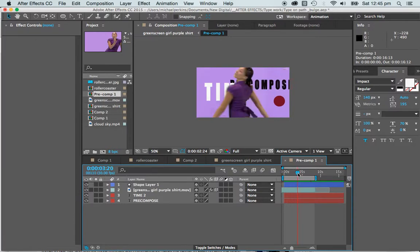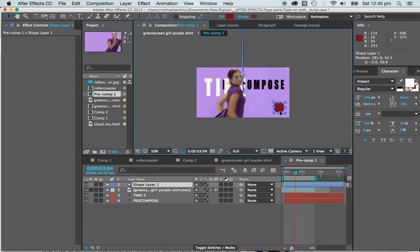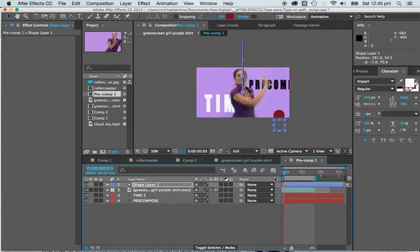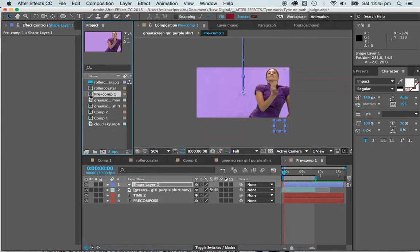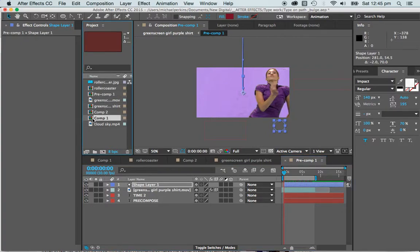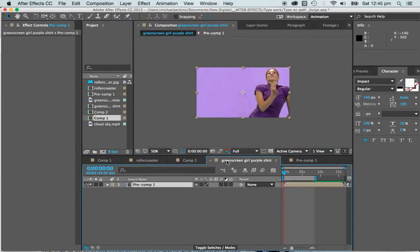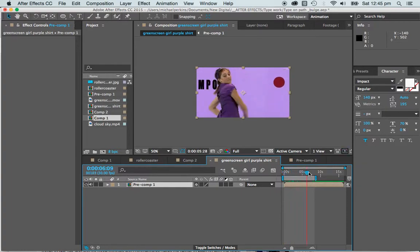I can still make any edits here if I feel that something needs to change. That will be updated back in my pre-comp. Go back to comp 2. So we're back at my comp and all of my things are working.